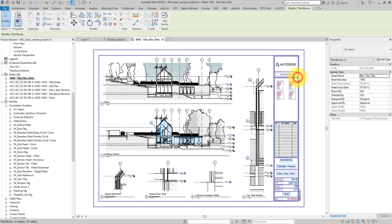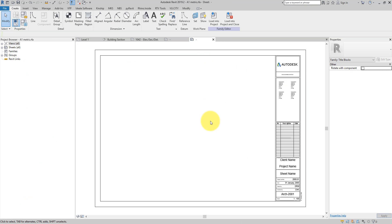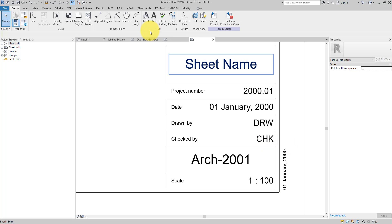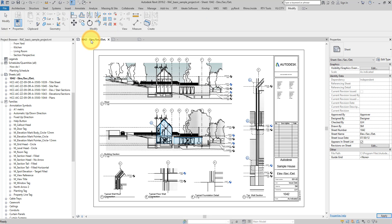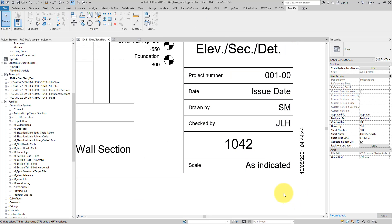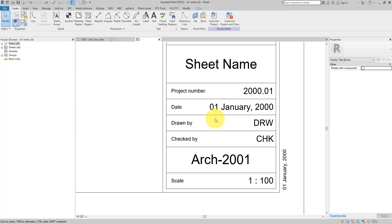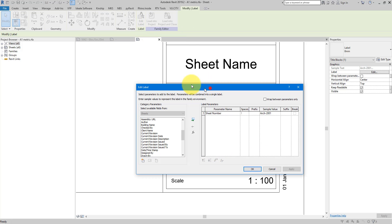The key to fixing this for the sheet is to edit the title block. Let's select it and do Edit Family. If I go down to the sheet number section, let's check what it is. Back in the title block, the number is showing as 1042 — but we need it to show the long piece of text. Let's do that in the title block family. If I select this field and go to Edit Label, I can see only the sheet number is showing.